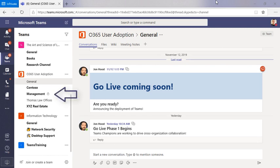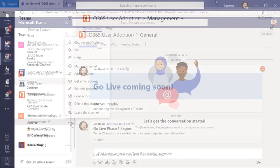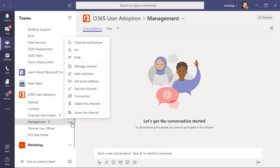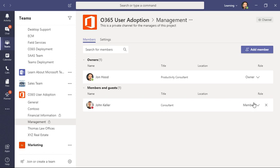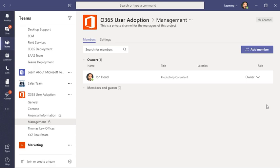At any time, I can click here and choose to manage my channel. I can see that John has been added. If I'd like to, I can change him to an owner, or I can click and remove him from this private channel.